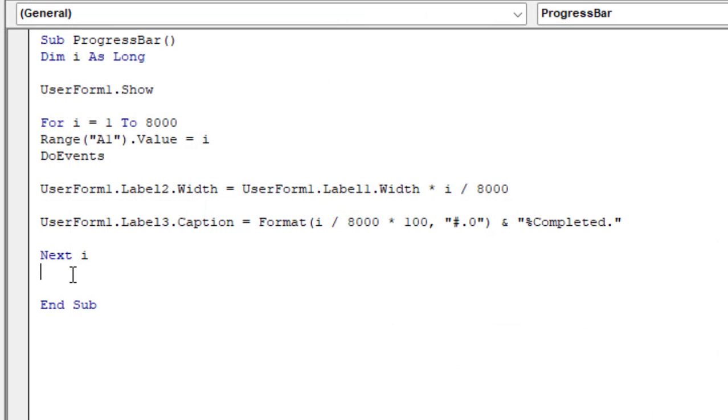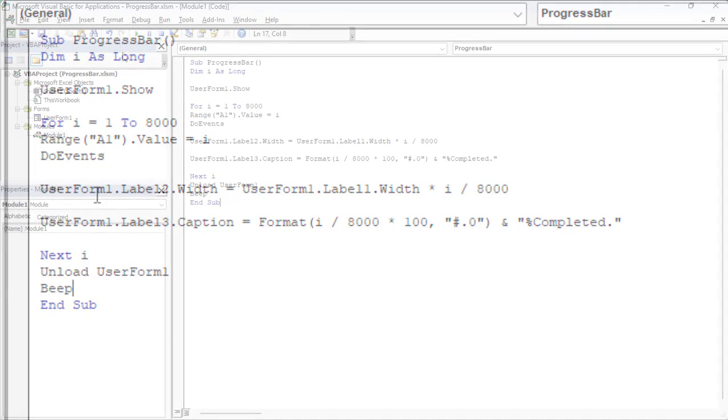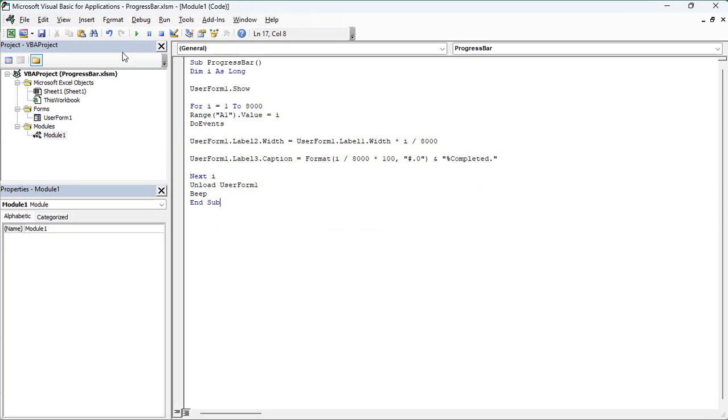You can use the ampersand to concatenate the string returned by the format function to percent completed. Finally, we will add two lines of code. Unload dot user form 1 closes the user form, and beep to emit a system beep to inform the user that the macro execution is complete. Let's run this code to see the final result.